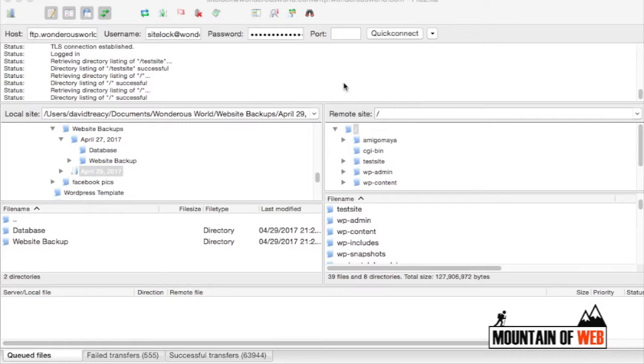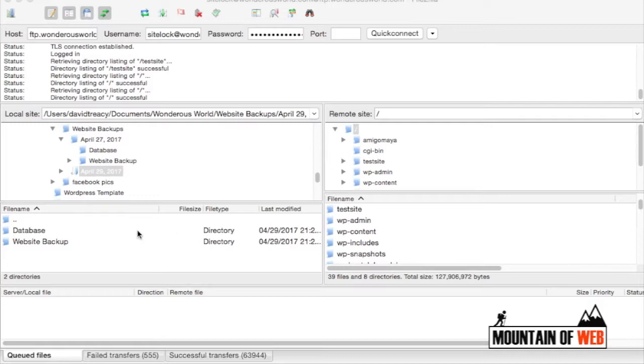Right now I'm inside of FileZilla. This is a FTP protocol, basically a file transfer protocol. What you're going to want to do is log in to FileZilla and you're going to have access to both what's here on your computer and what's here on your hosting or your server.